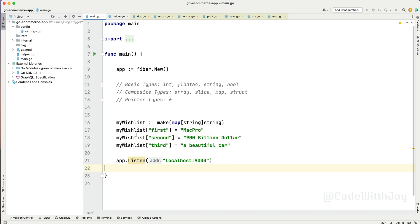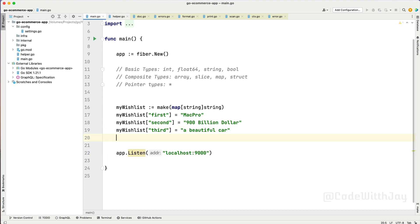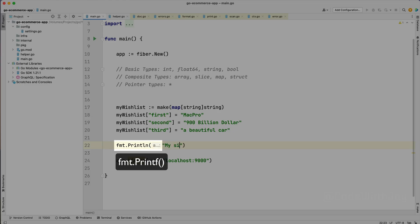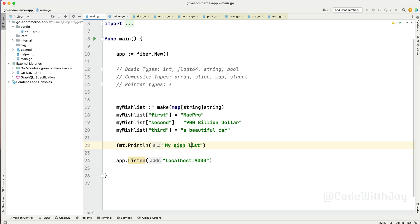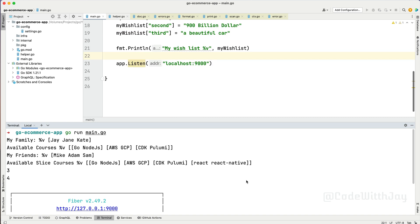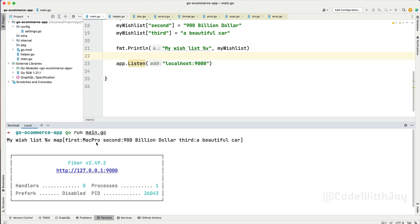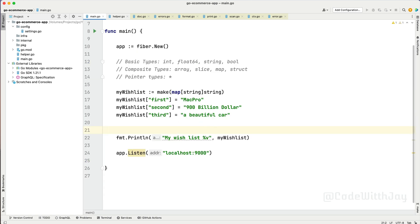This is our map right now. You can see the map has specific elements — this is a key, this is a value. Let's try to print it out with fmt.Println, passing my wishlist. Let's run it — you can see all the wishlist items are displaying right here along with the key and value. You can see this is the first key and this is the value, and so on.